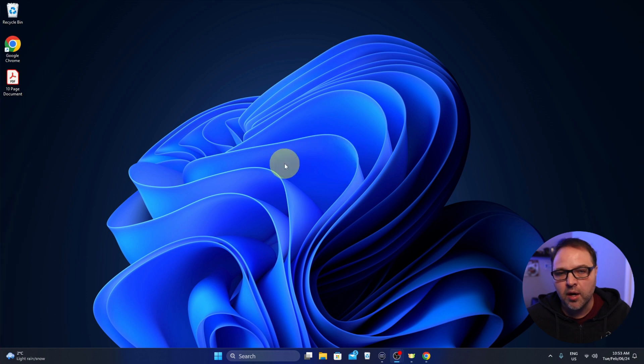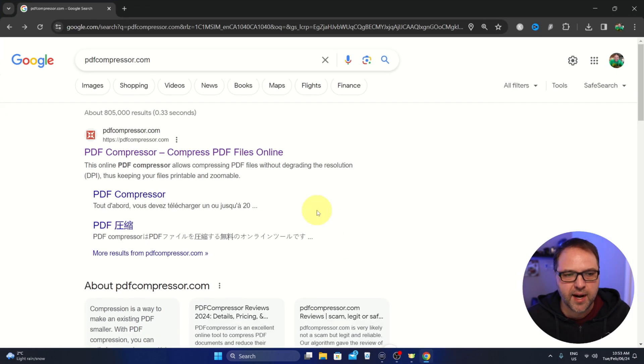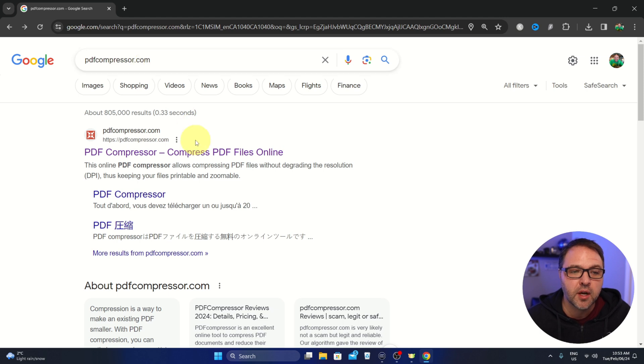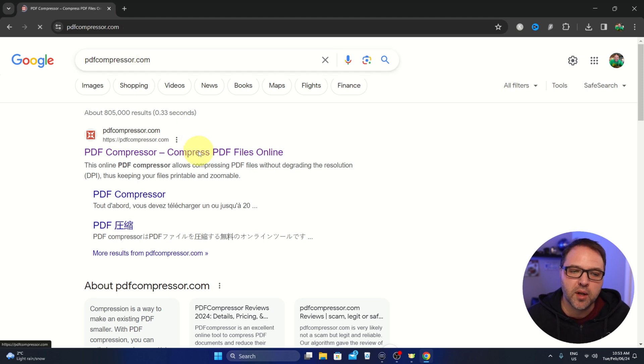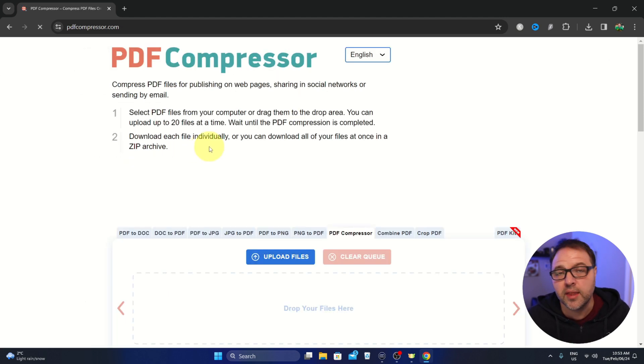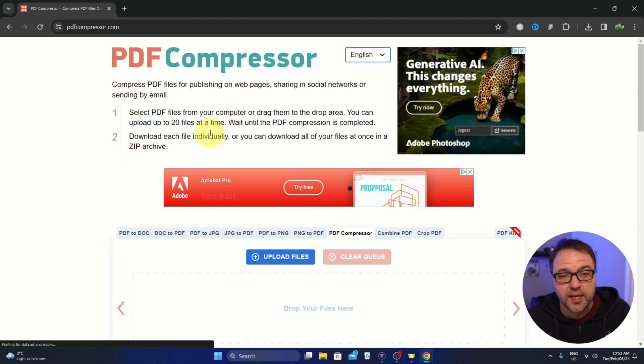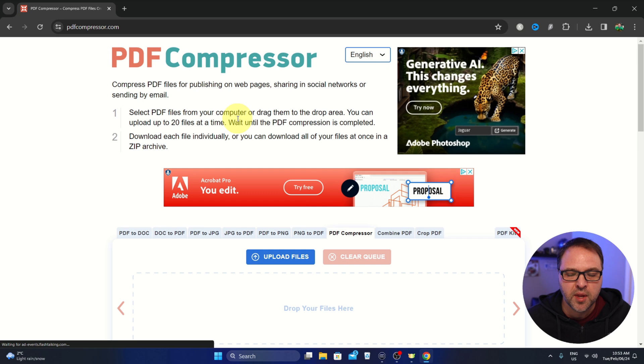All right, so here we are on my desktop. Let's go ahead and open up our browser and we'll head over to the website PDF compressor.com. I will have this link below in the description so you can easily find it.